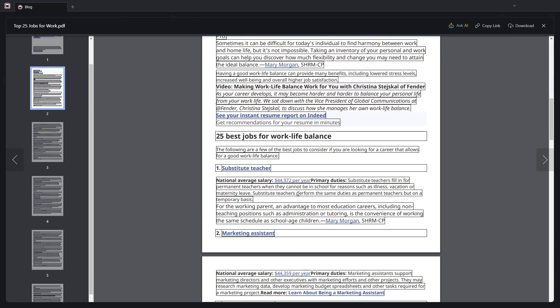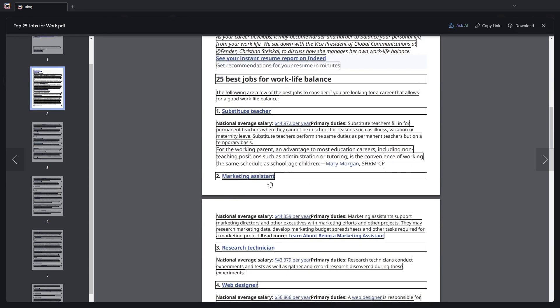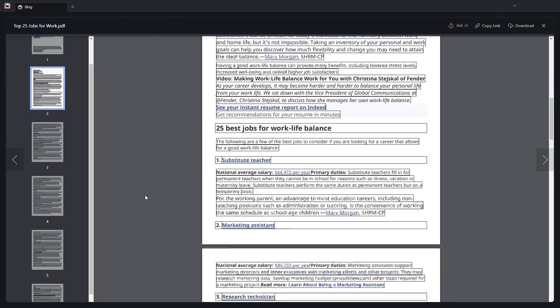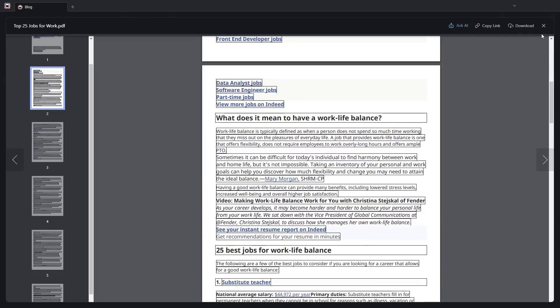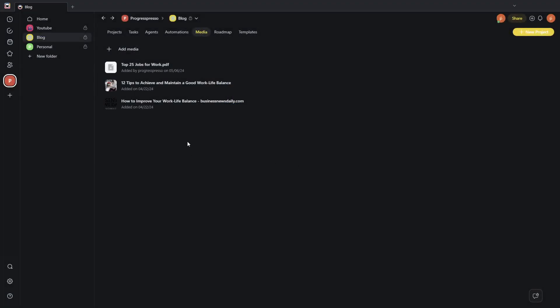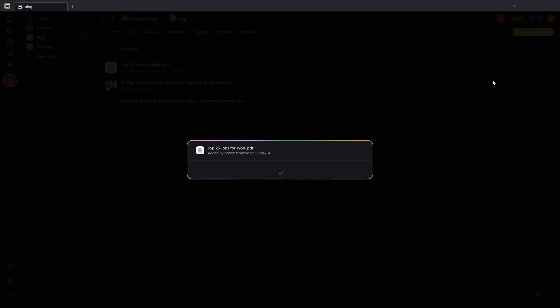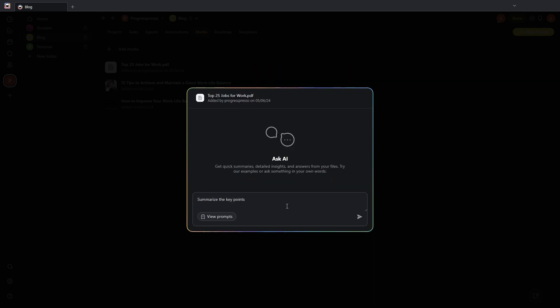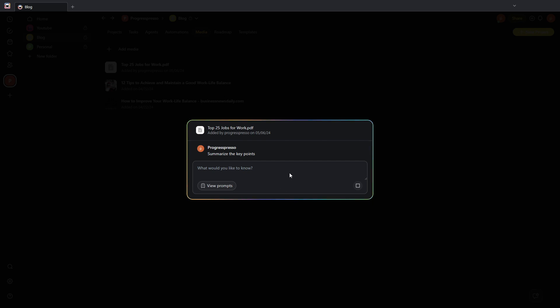You can see it's got substitute teacher as the number one, marketing assistant, research technician, etc. So I'm going to exit out of here, and I see now that I have here a new option or new button called Ask AI, specifically for the media document that I uploaded. I'm going to click here on Ask AI. I think it's going to open up a little chat window, and I already have here a few prompts or suggestions that I can interact with the AI with, so I can have it summarize the key points of the articles. I'm going to go ahead and do that. I'm going to send it.